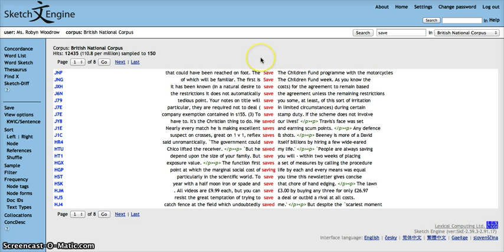This video has shown you how you can generate a concordance line and thin it down to a manageable number of concordance lines.